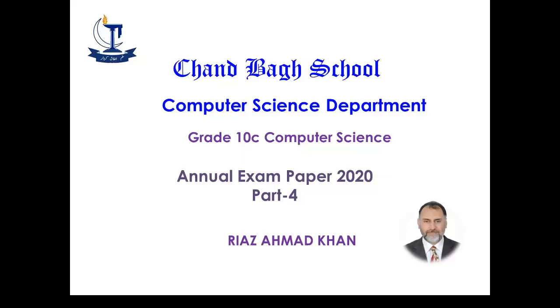Assalamu alaikum, Grade 10 students. We will continue with the discussion on annual exam paper 2020. This is the fourth video of this series. Let's start.